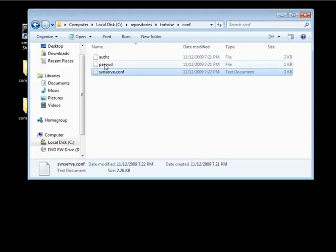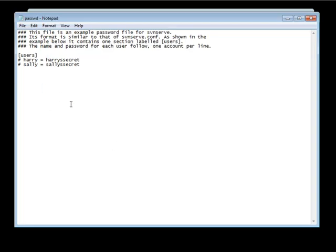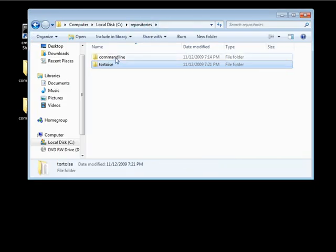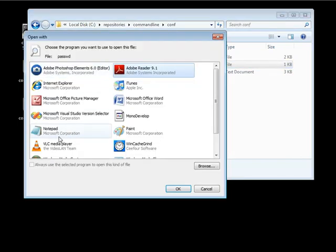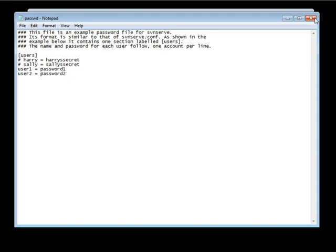Open the passwd file with Notepad and create user1 equals password1 and user2 equals password2. Save that. Let's also verify the password file for the command line repository looks correct — both entries use equals signs. Just wanted to confirm that.